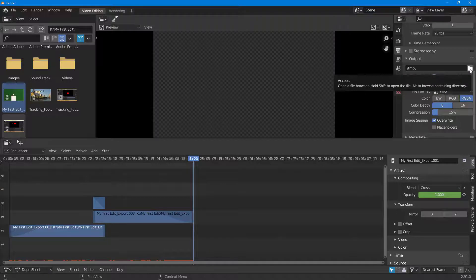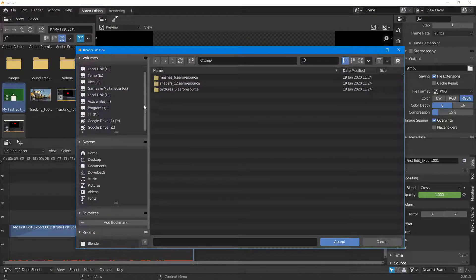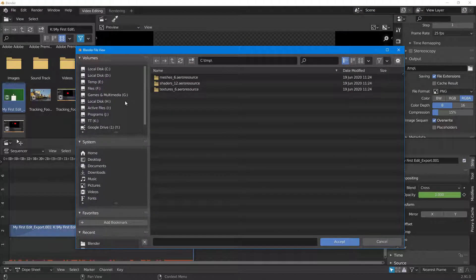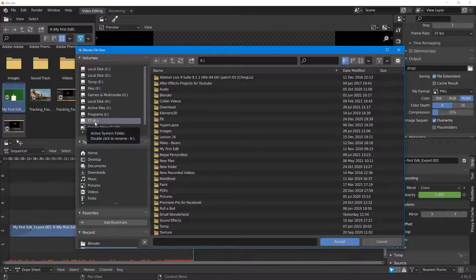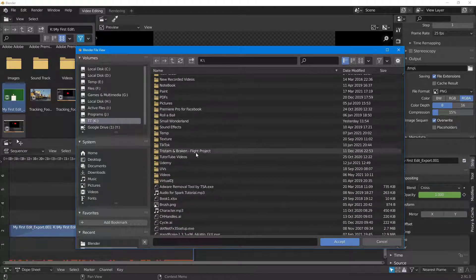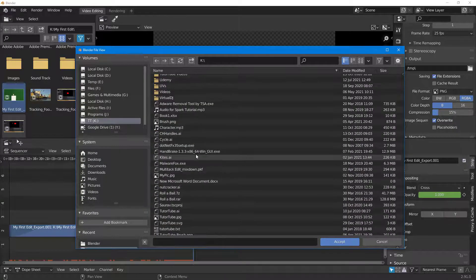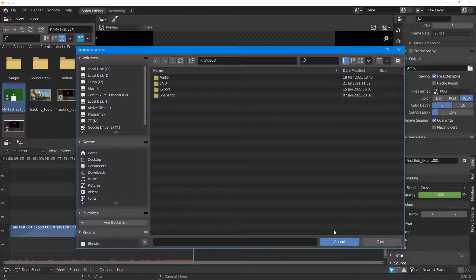I'm just going to go over here and save this out into the YouTube drive inside the videos folder right here, just like this. I'm going to accept this.